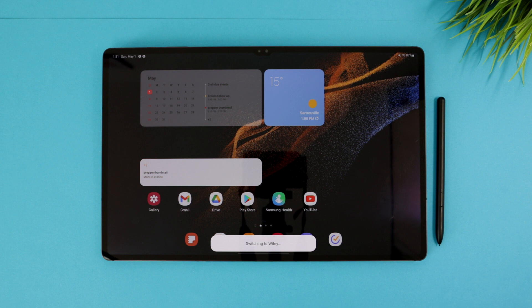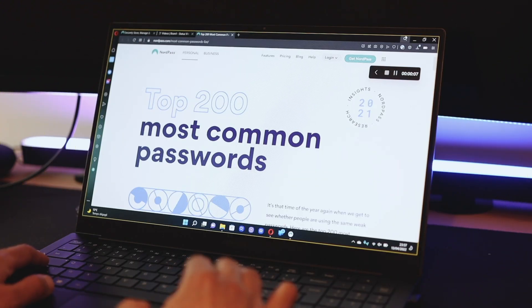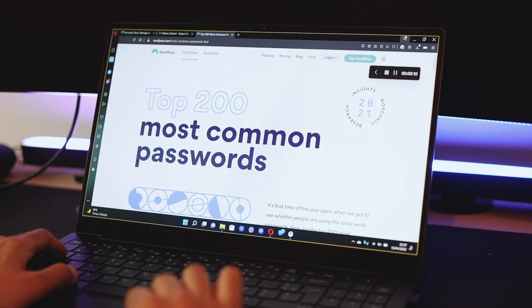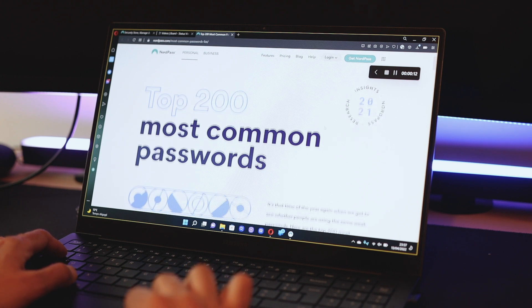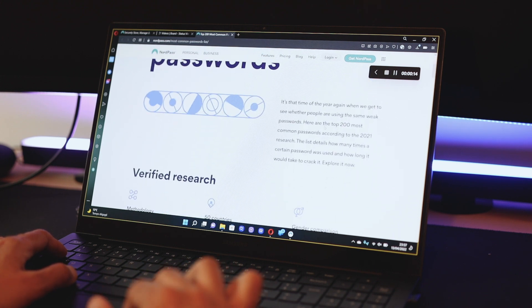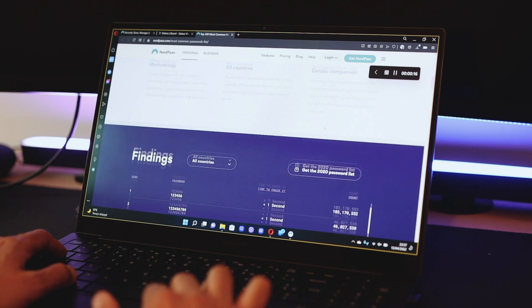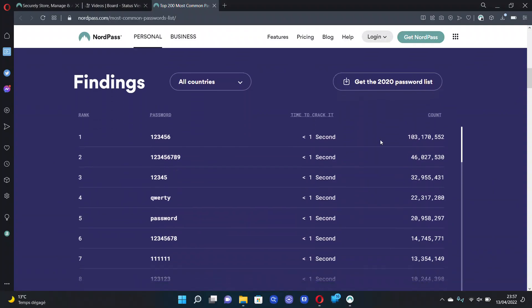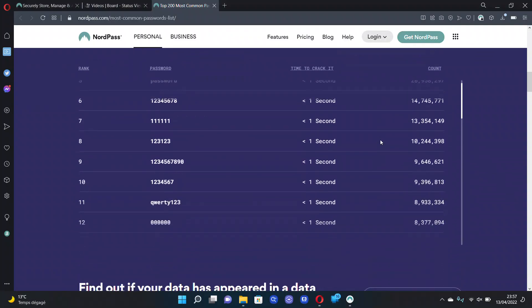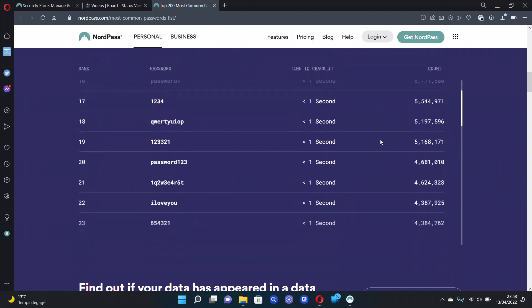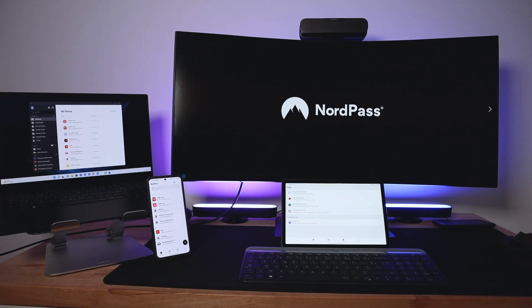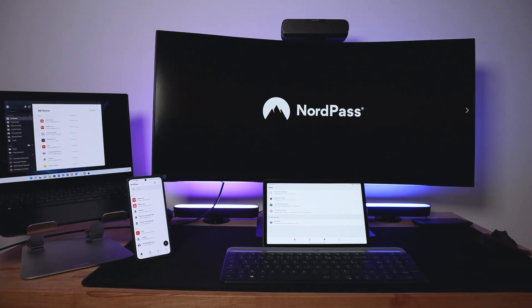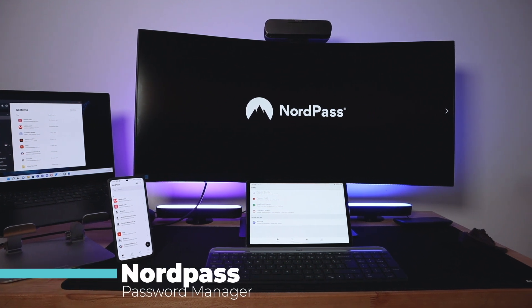NordPass Password Manager. Did you know that according to 2021 security research, the top 200 most common passwords include 123456, qwerty, password, and other easily crackable passwords. If you are in that stage or just want to avoid the cyber attacks all around us, NordPass, this video sponsor, got you covered.